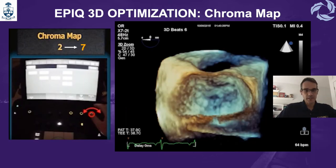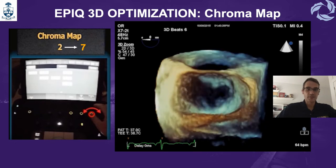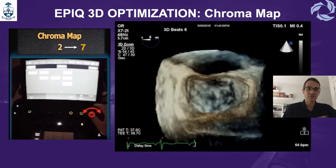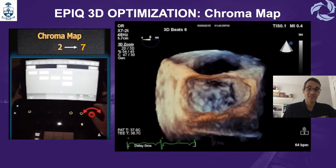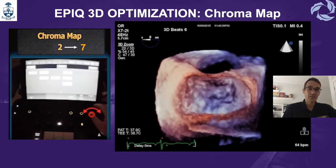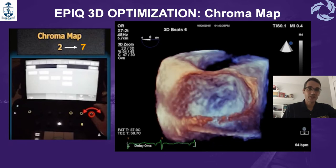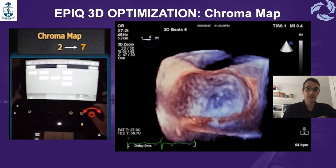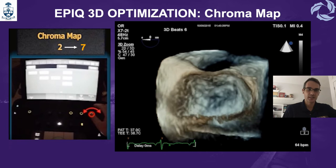Another feature from the Epic is the use of chroma map. The chroma map is the intensity and combination of the color used to give a sense of depth. The most commonly used is chroma map two, but you have up to seven different options. This is the one that most people can appreciate better.